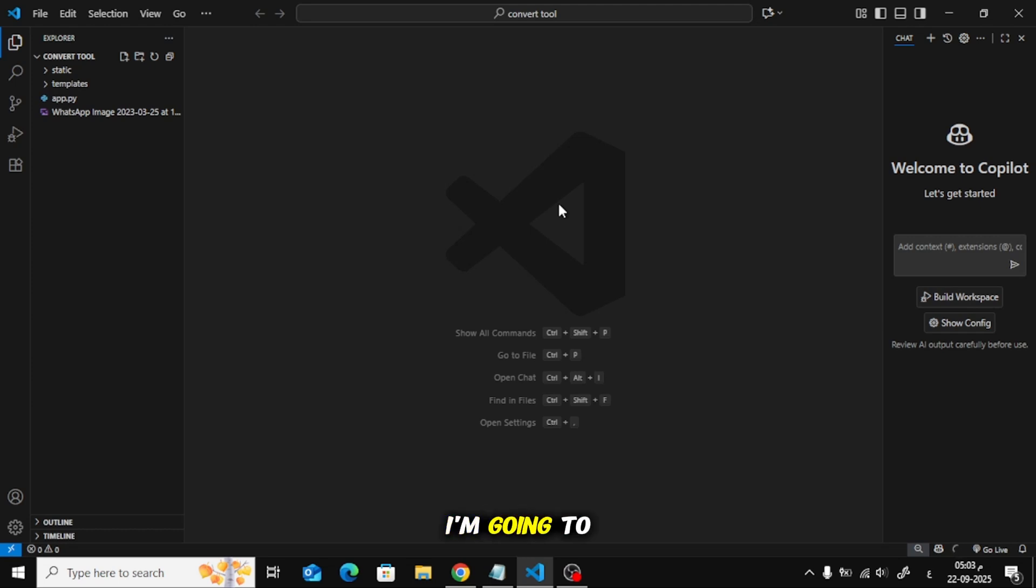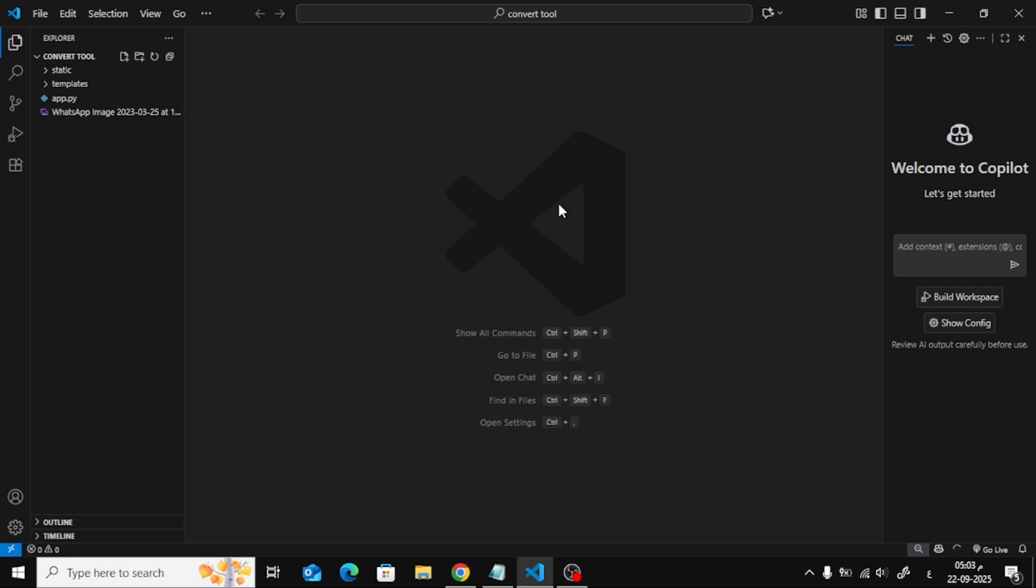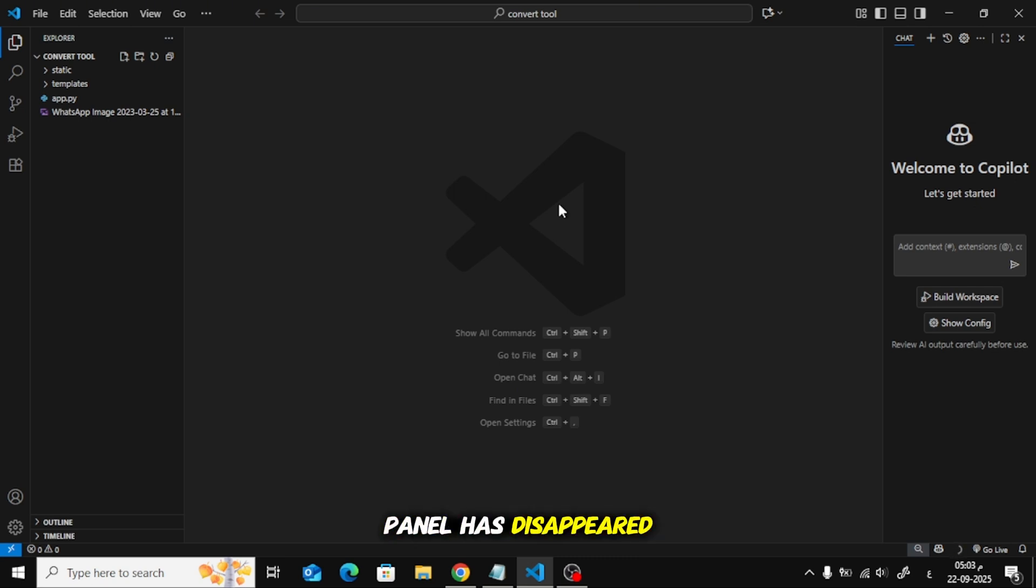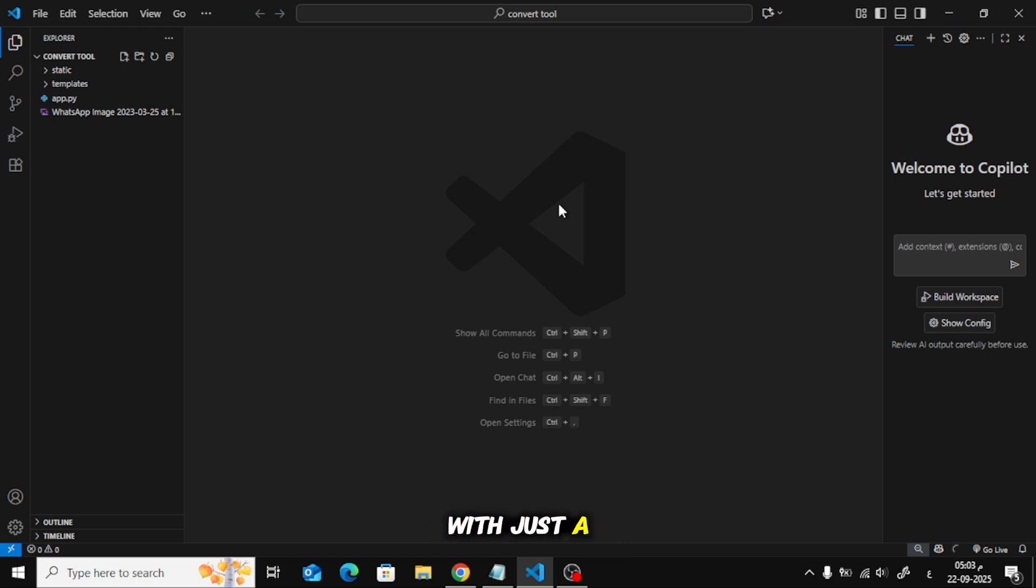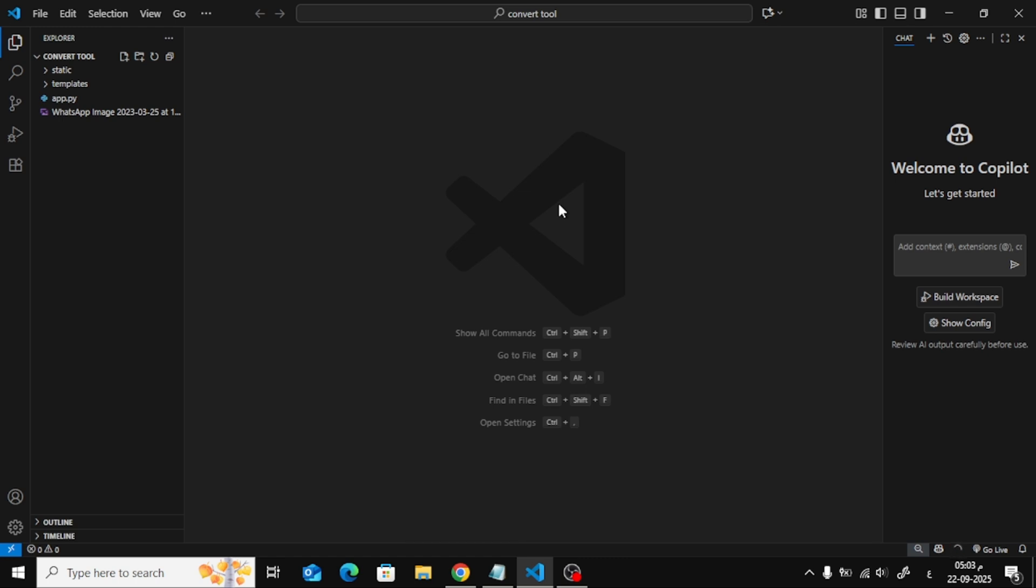In this video, I'm going to show you how to fix the missing folder tree in Visual Studio Code. If your Explorer or File Navigation panel has disappeared, don't worry, it's easy to bring it back with just a couple of simple steps. Let's get started.